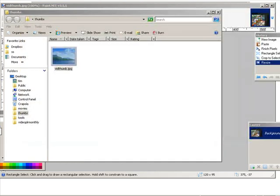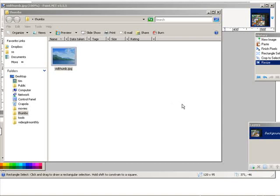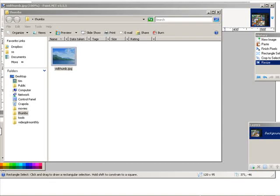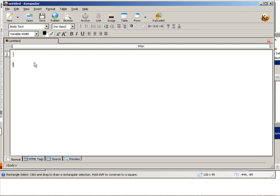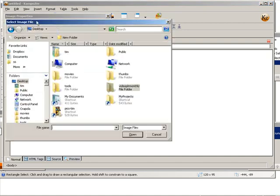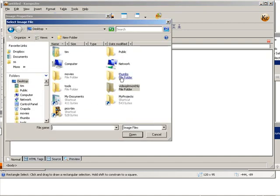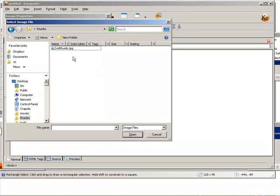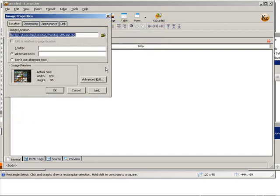Now let's say you want to add it to your website. I'm not going to go into too much detail about creating a website, but I'm going to open up a web editor called composer here. The rest of your web page is here. I'm just going to put my thumb on my web page that already exists. What I do is I just go to image here, select the folder I want, and then grab the image.